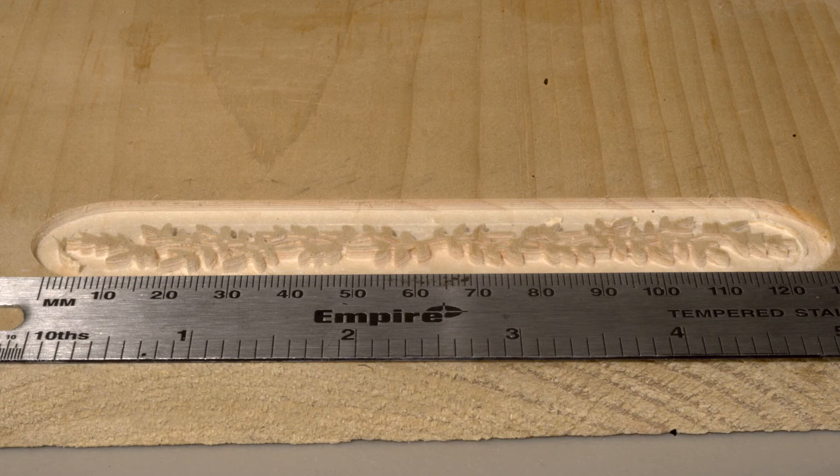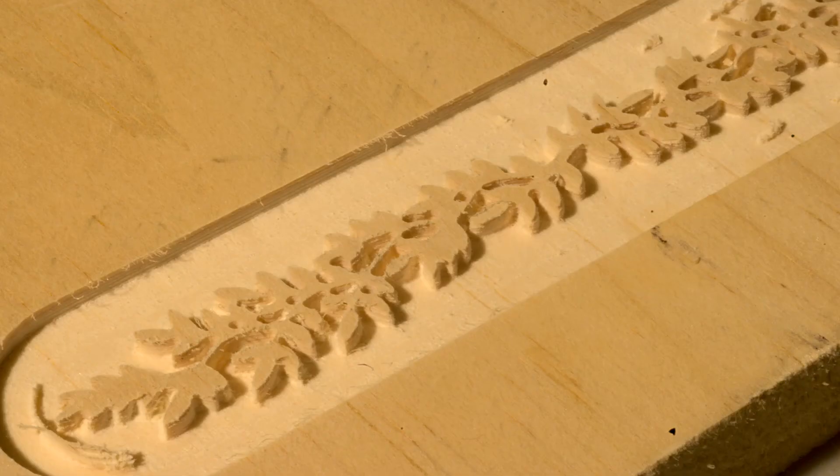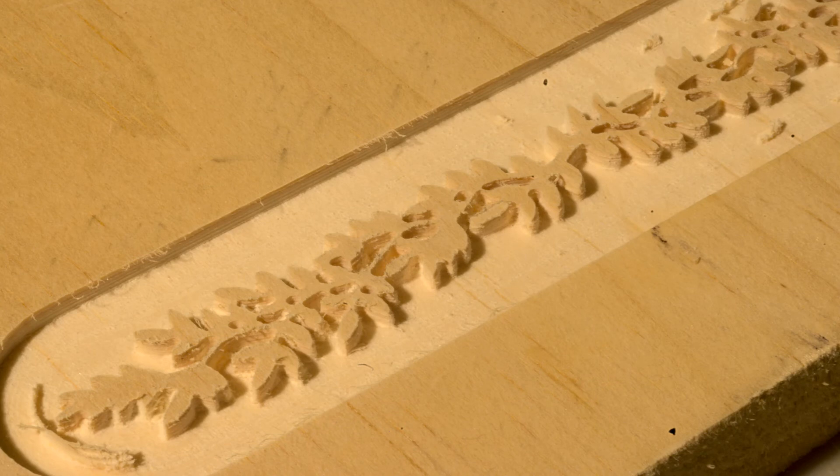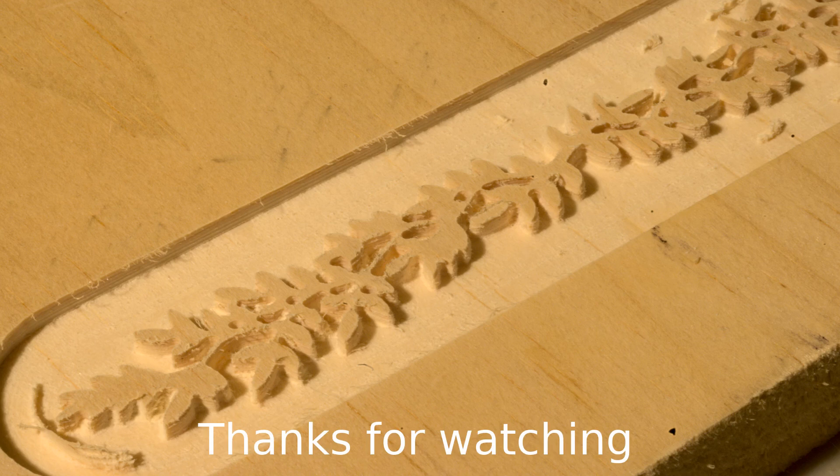And I used that 1mm bit instead of the .45mm bit because that was just way too brittle. And that's about as defined as you can get with 1mm, it looks like.